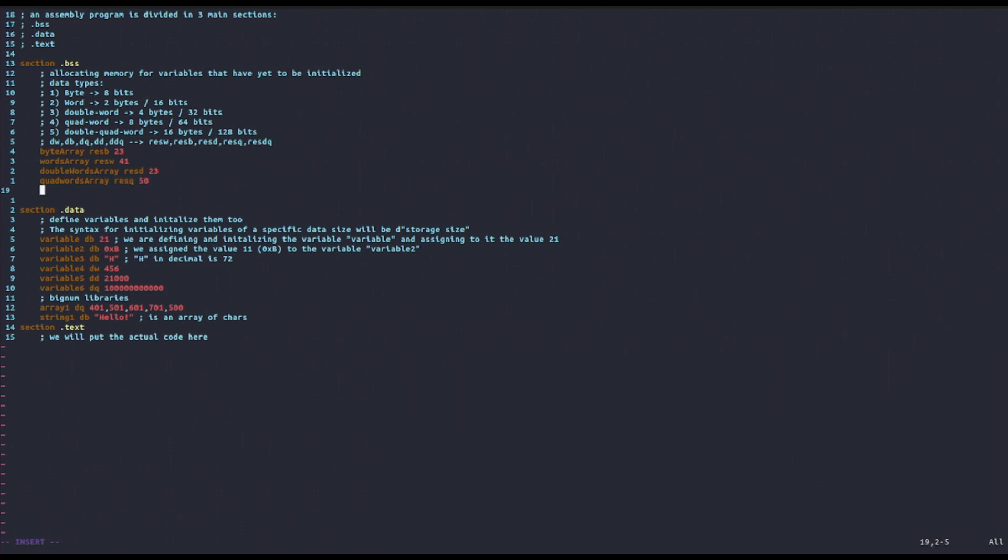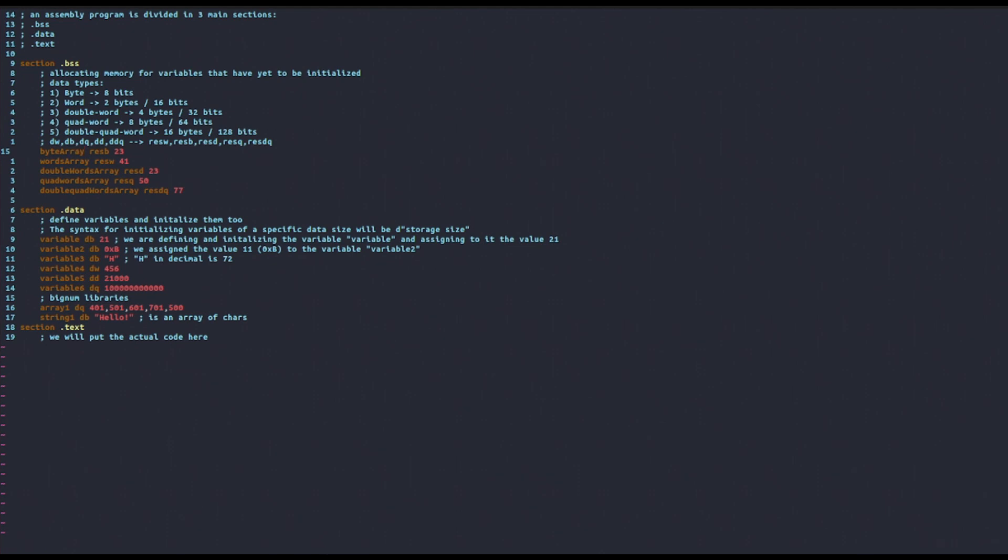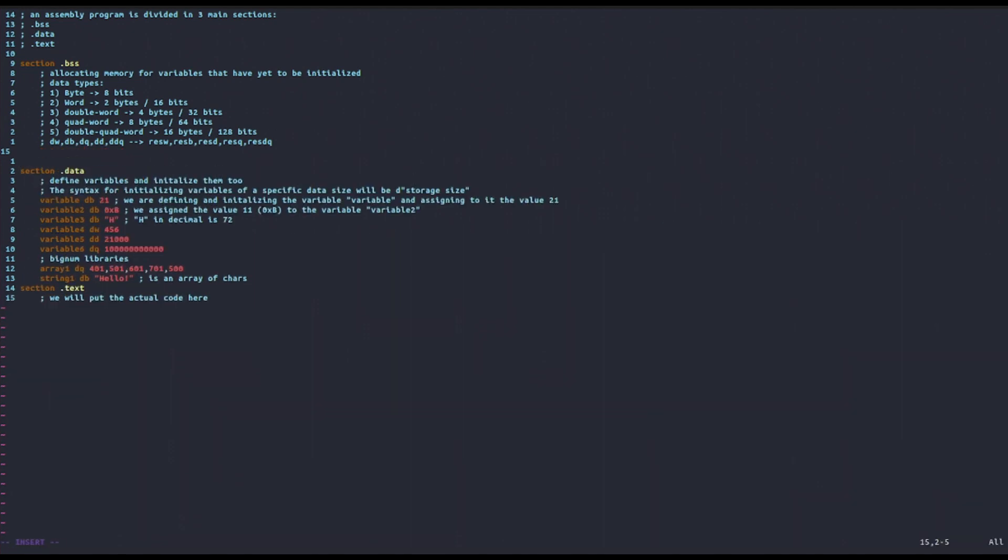And then you can also do double quad words array, resdq 77, something like that. This is basically the syntax with which you can allocate space for a specific data storage type.